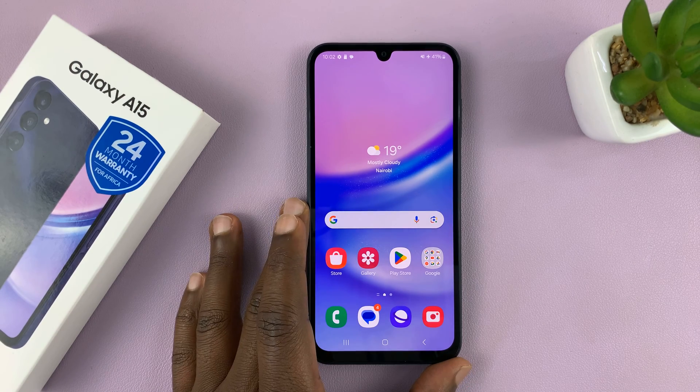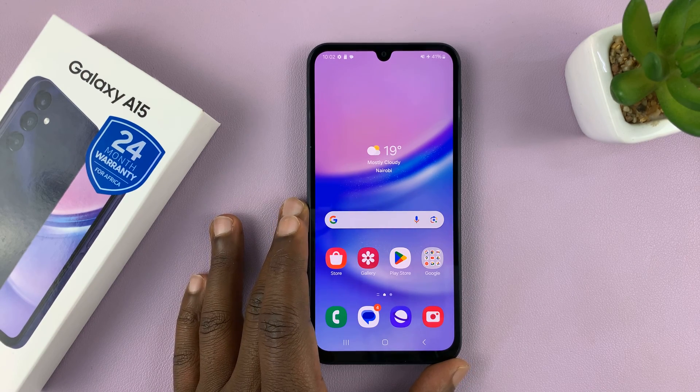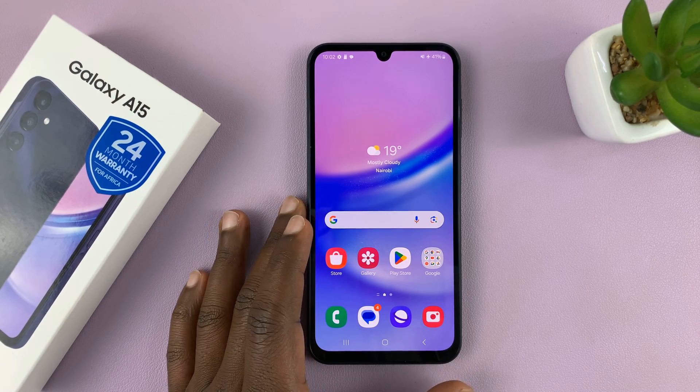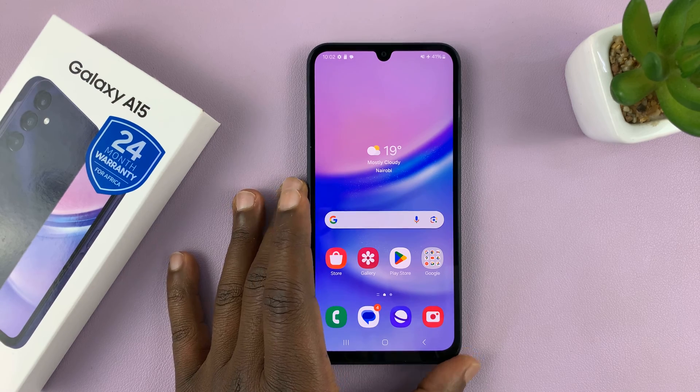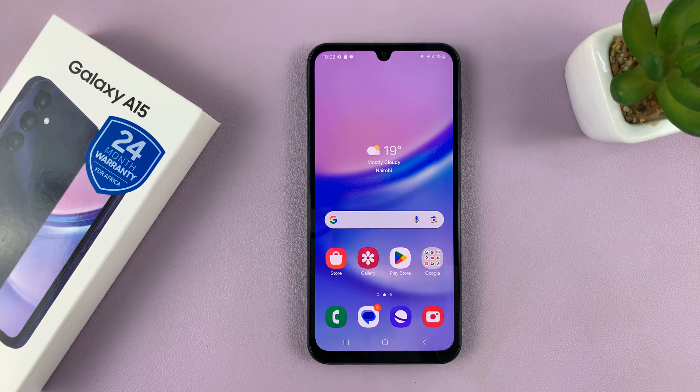Welcome back. In today's tech tip, I'll be showing you how to update your Samsung Galaxy A15.